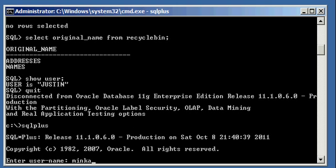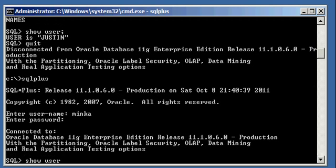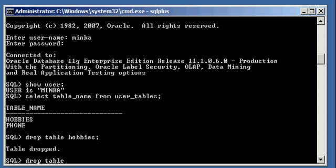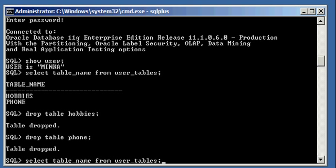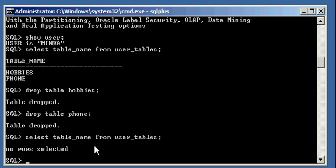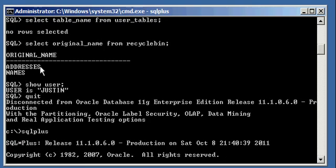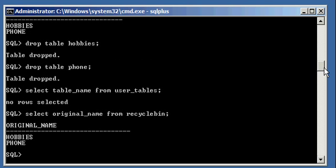Now I'm going to log into the database with user Minka, another user I created. I do a SHOW USER and I see I'm connected to the database of user Minka. I'm going to type in SELECT table_name FROM user_tables, and I will see that Minka has two tables of her own: hobbies and phone. I'm going to go ahead and drop these two tables — DROP TABLE hobbies, DROP TABLE phone. When I do a SELECT table_name FROM user_tables, I will see that those tables are no longer there. But if I SELECT original_name FROM recycle_bin, I will see that user Minka has deleted tables hobbies and phone, because they're now in the recycle bin. And user Justin has the tables addresses and names in the recycle bin, so the recycle bin has four tables: two owned by user Justin and the other two owned by user Minka.